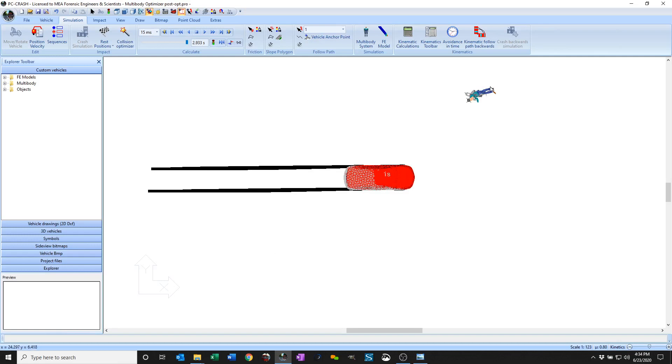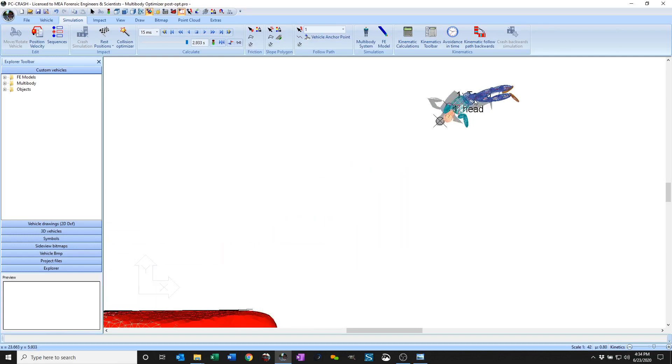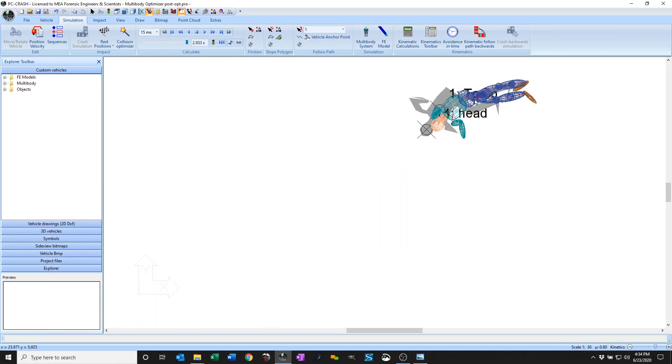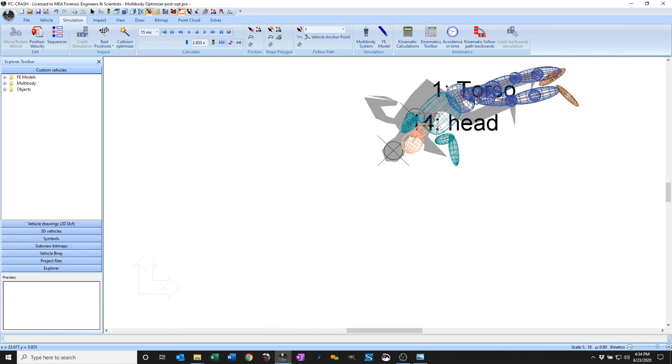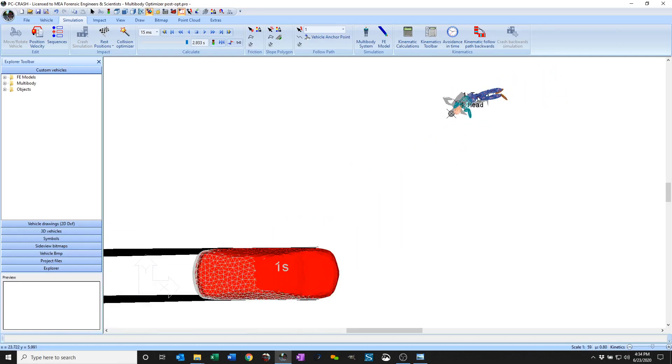So this one wound up being about a 0.7% error, optimizing on the position and displacement, or sorry, the displacement and the orientation of the car, and then the position of the head and the torso.